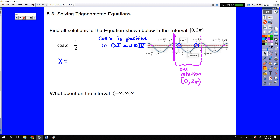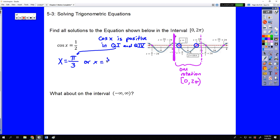So our solutions on the interval 0 to 2π would be x equals π/3, which is our first quadrant solution, and 5π/3, which is our fourth quadrant solution. It's worth noting that both of those angles have a reference angle of π/3, meaning we're talking about the 60-degree angle in quadrant 1 and quadrant 4.